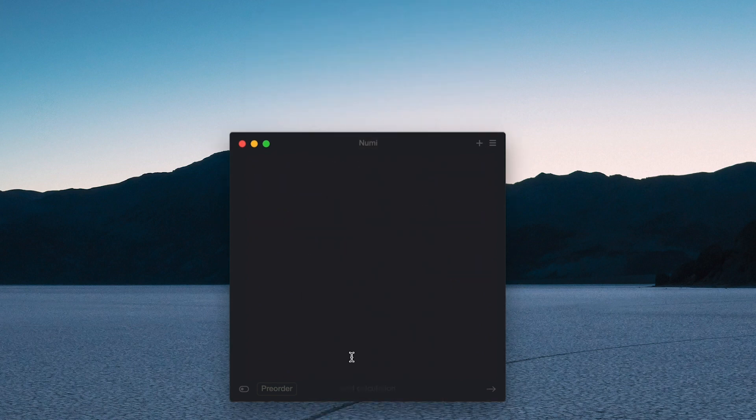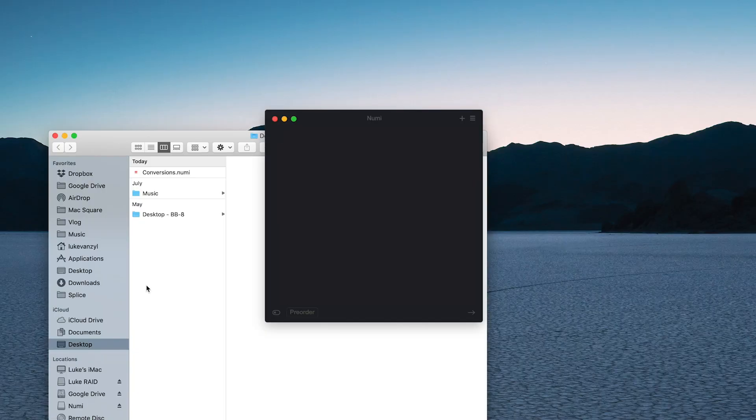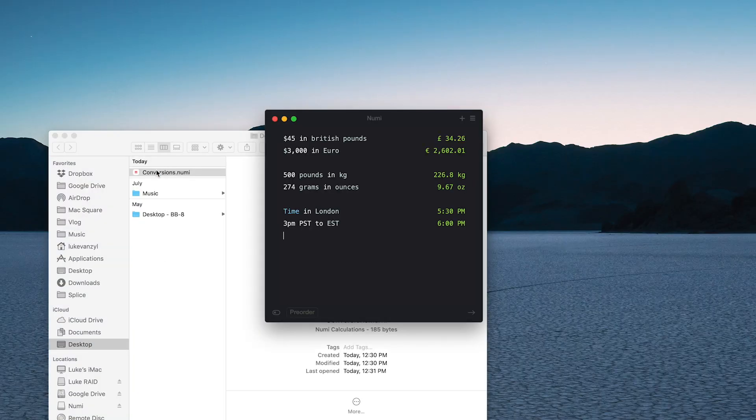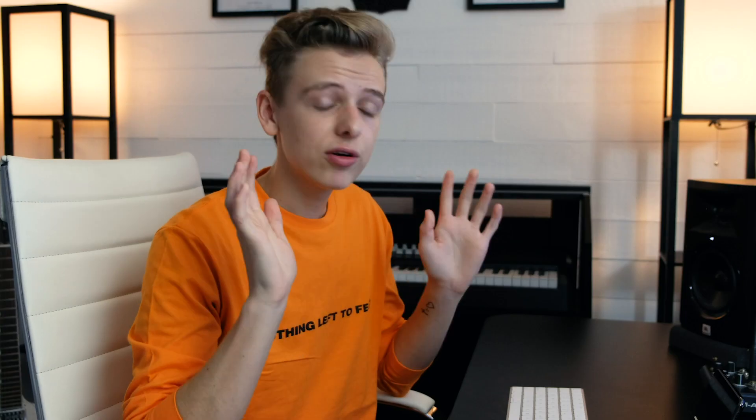Let's say I clear this screen and then I start working on something else or I add more conversions, whatever, and then I want to go back to those other conversions. I can just jump over to my desktop and double-click that conversions.numi file and then I've got everything back.